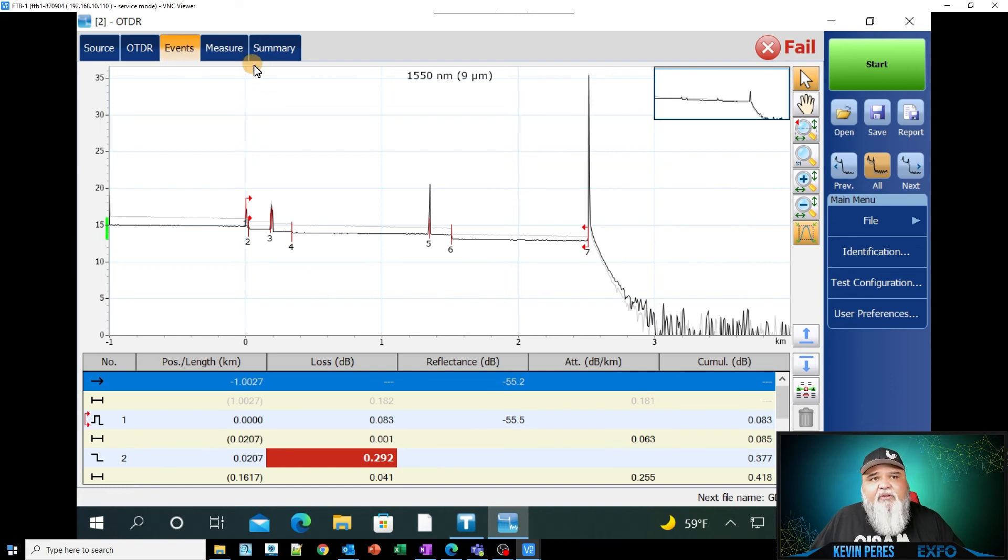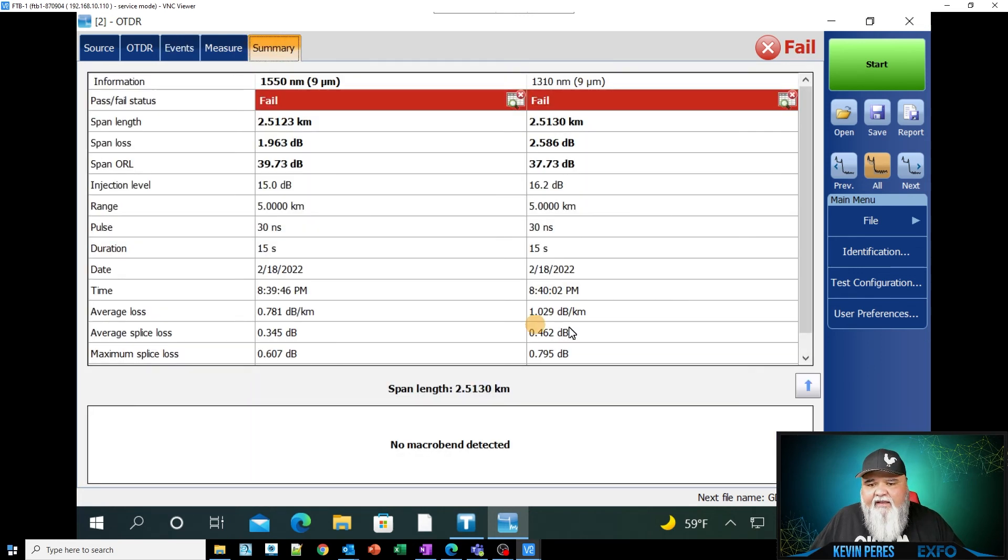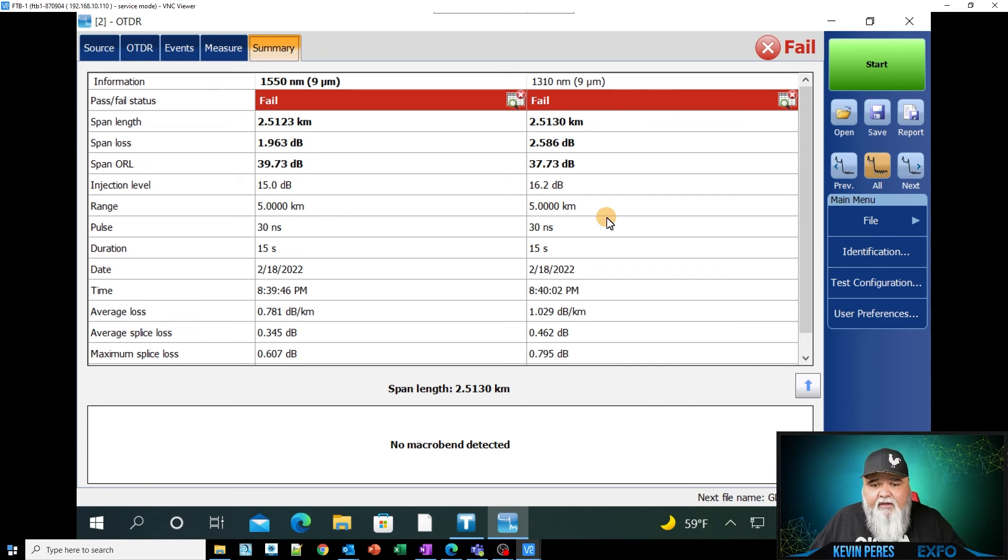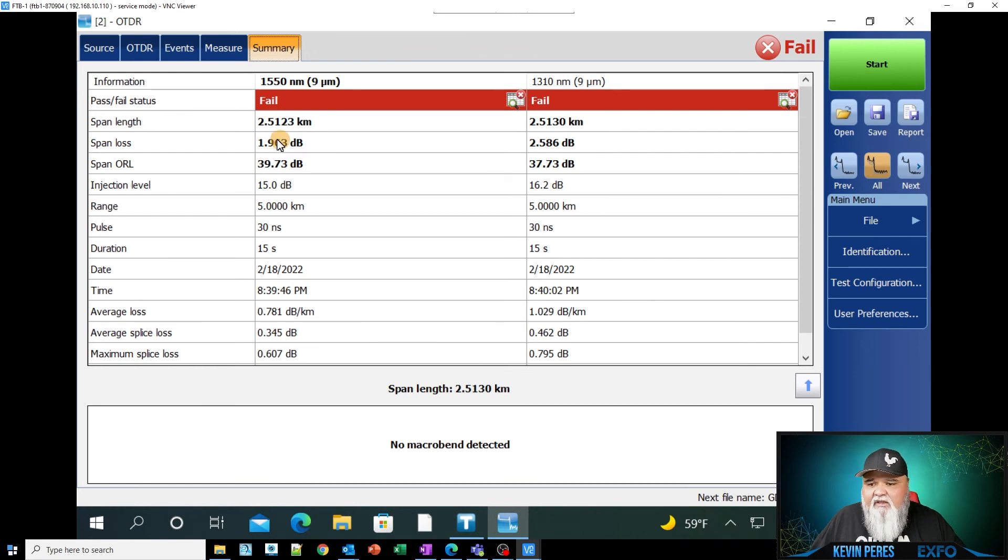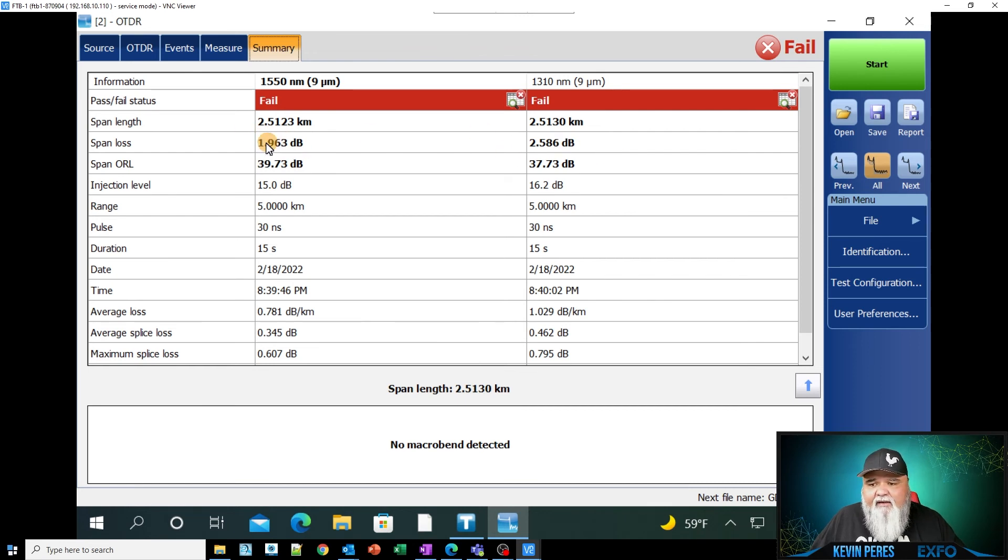Sometimes I go up to the summary up here and this will give me, if I'm doing multiple wavelengths here, which I should, if I'm doing if I want to qualify for macro bends and I'm just checking span loss.